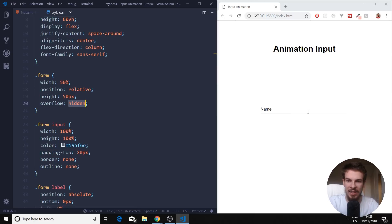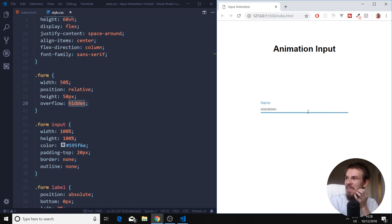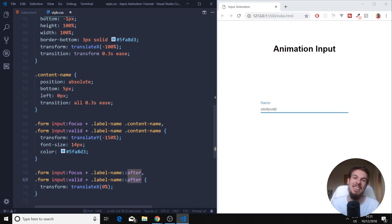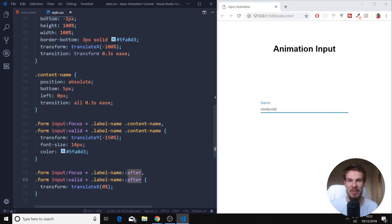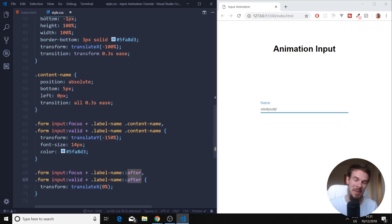And there we go, everybody — you have a gorgeous looking form. Hopefully you learned something new today. I appreciate you being here with me, please drop a subscribe if you enjoy this content, and have a beautiful blue Christmas.